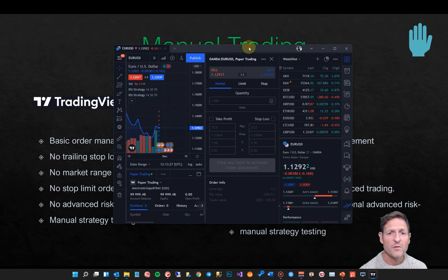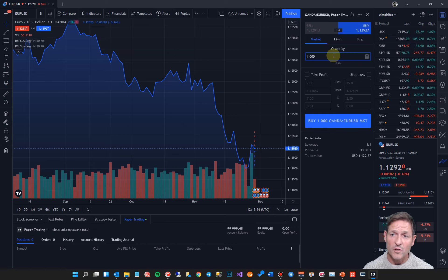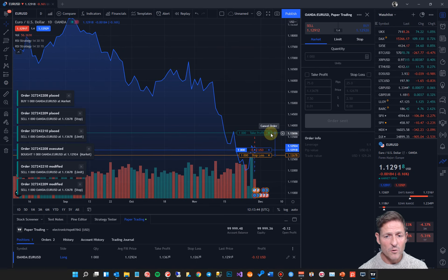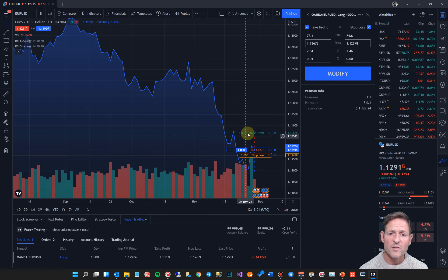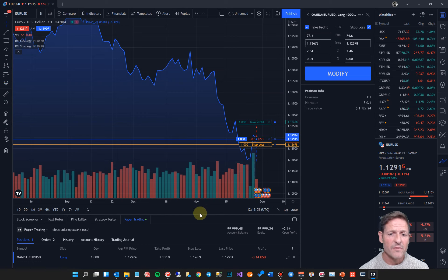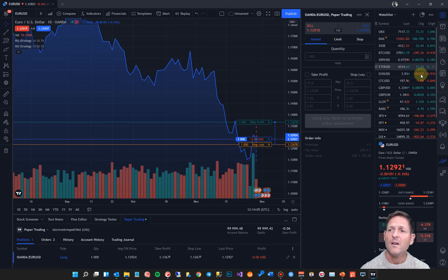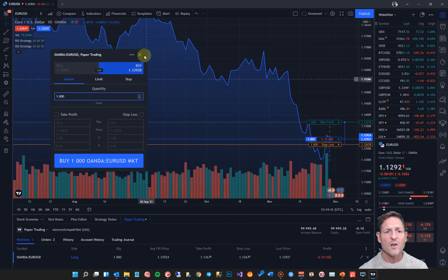I'm going to show you TradingView's order management system. With TradingView, you've got a market order, a limit order, and a stop order. You specify the volume, you can set a take profit and stop loss, and you can buy the position. Once the position opens, you can close the stop loss or take profit, reverse the position, or protect the position by adjusting your take profit or stop loss. There's no real super-fast way of doing it — you have to go to this window here, but you can undock it and drag it onto the chart.